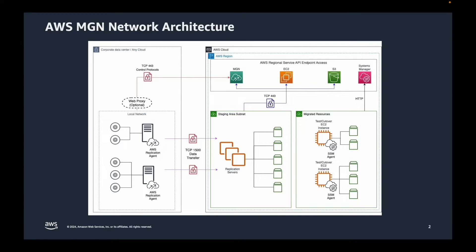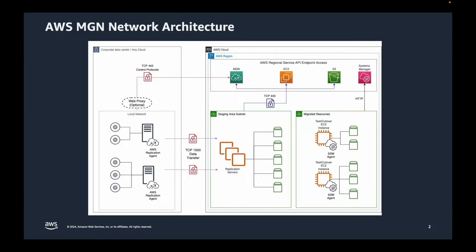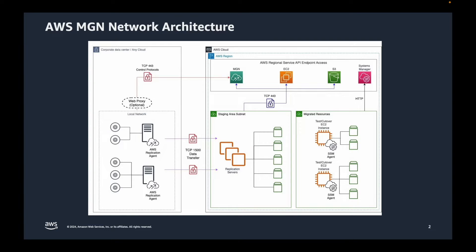MGN service will create replication servers automatically to constantly replicate source disks from the source VM onto a staging area subnet. It creates equal number of EBS volumes to match with the source disks.